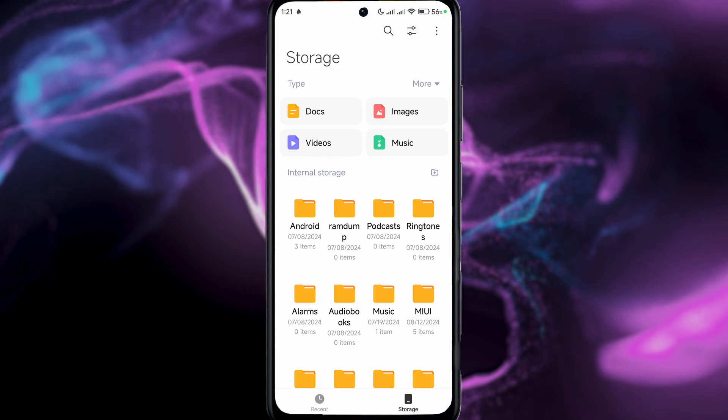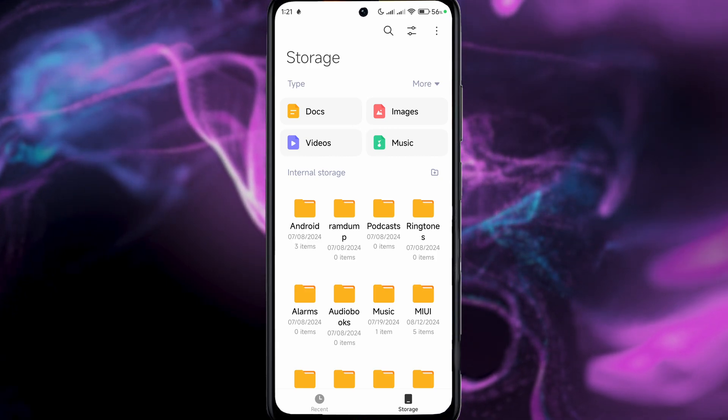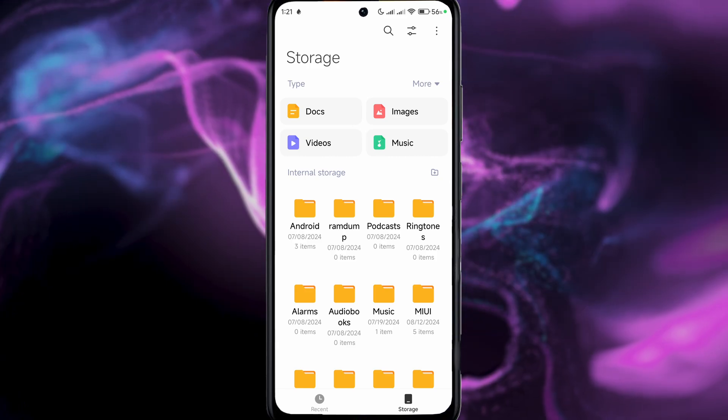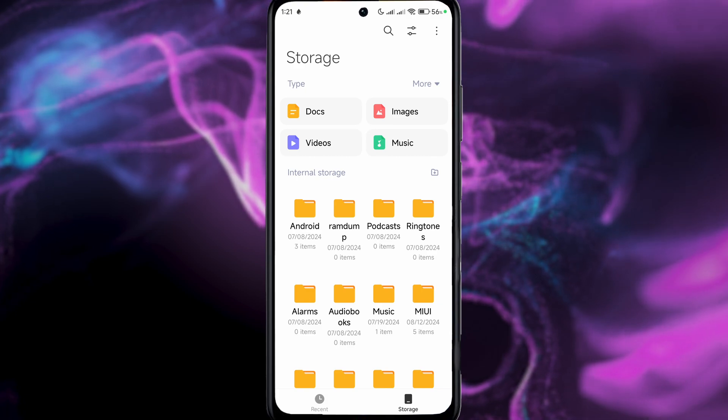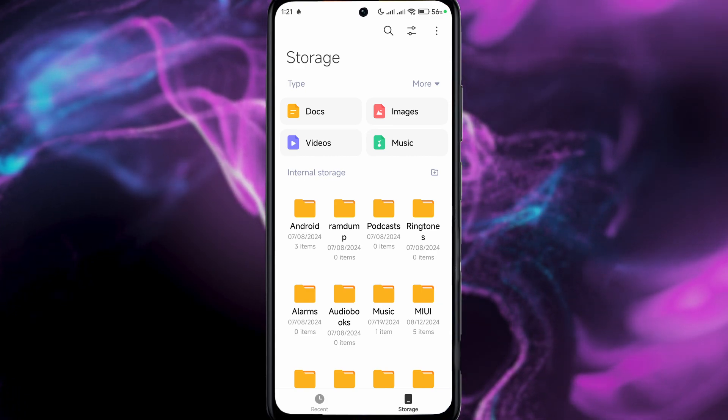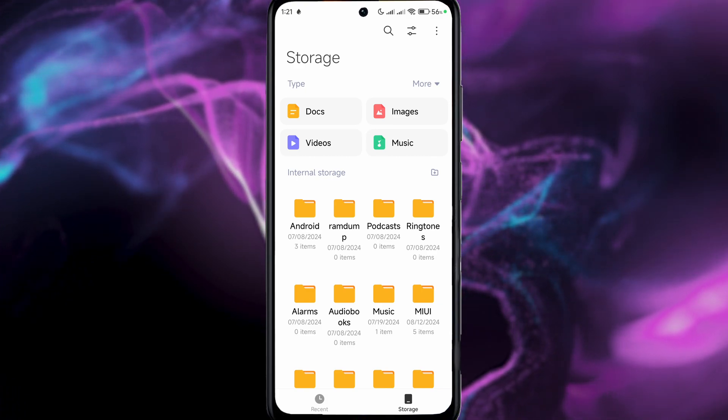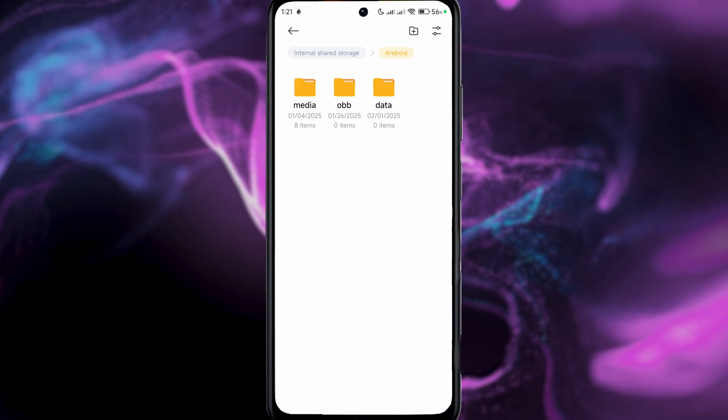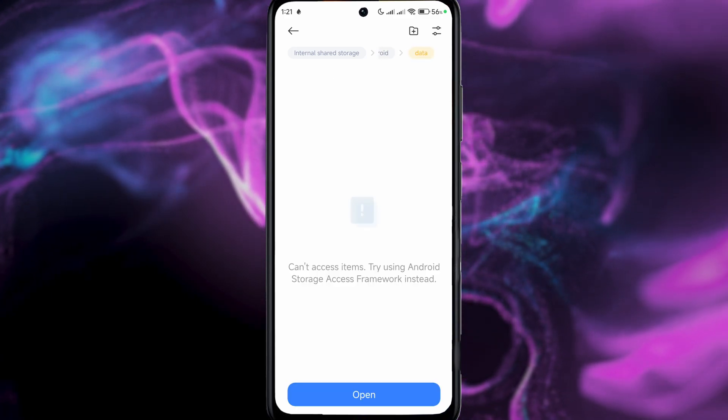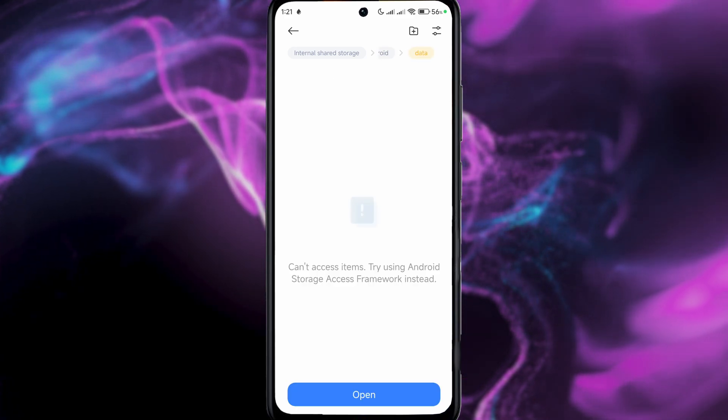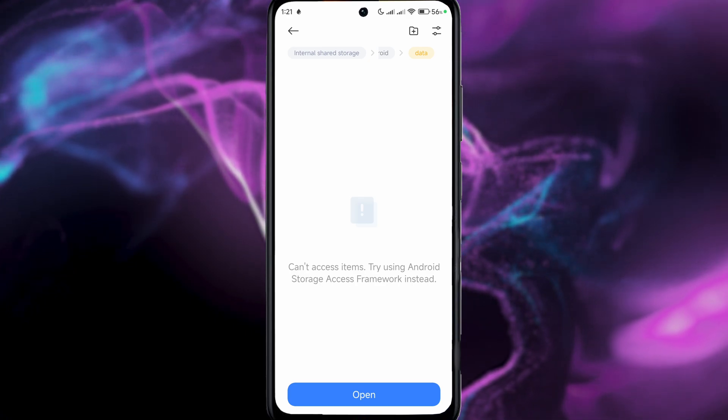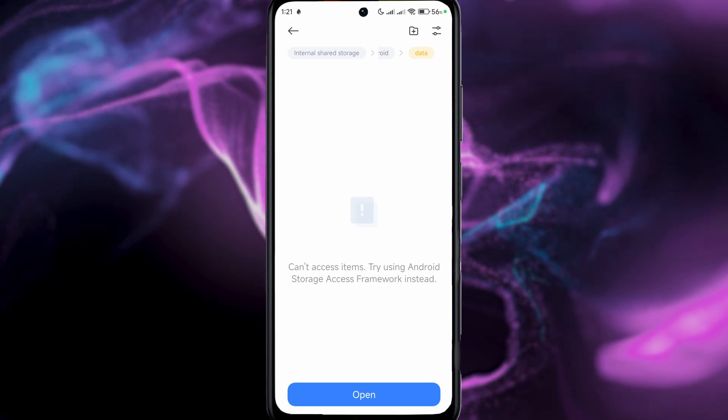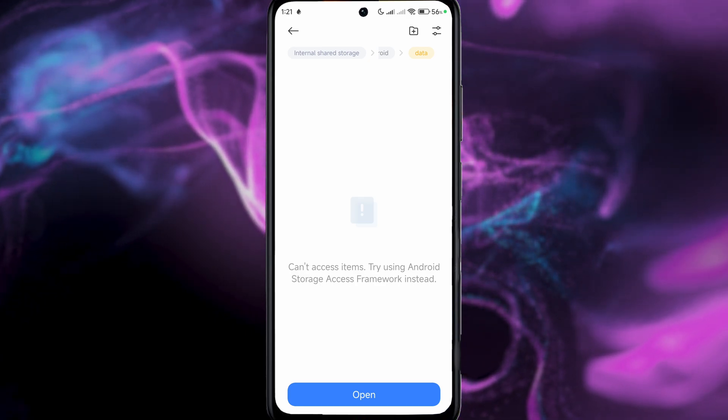So the first one, if you're on the Xiaomi device just like me, you can go to your usual stock application for your files, basically your file manager. Then you go to Android. This is where the data folder resides. You press on it and as you can see you can't access items and it tells you to try using the very important app which is Android Storage Access Framework.